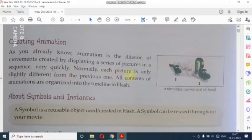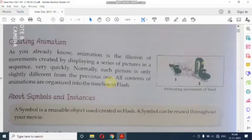Normally each picture is only slightly different from the previous one. تو اس میں جو pictures رہتی ہیں وہ different رہتی ہیں — یہ مطلب ایک ہی picture نہیں ہوگی، different pictures ہوتی ہیں۔ جیسے آپ movie دیکھتے ہیں تو اس میں جو scenes دیکھتے ہیں، similarly یہ ہوتا ہے animation میں بھی۔